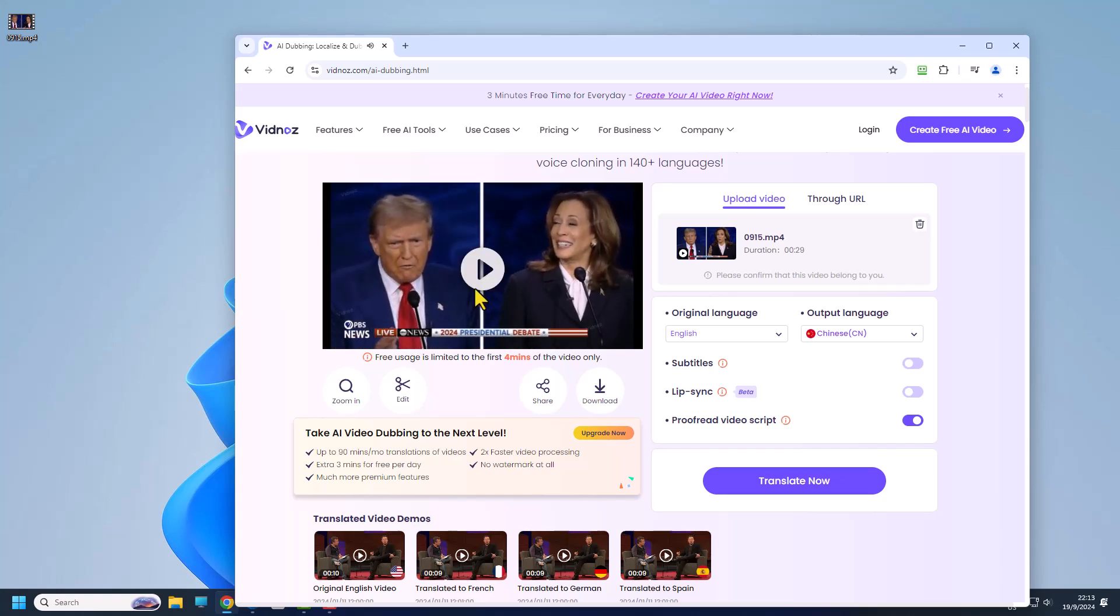You can see that the speed of Donald Trump speaking is very fast. There is a part we cannot adjust the audio speed with this software but with some other software we can.